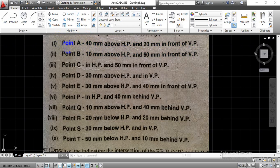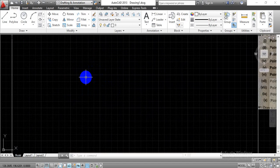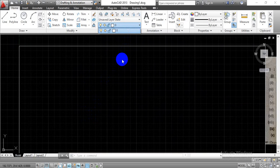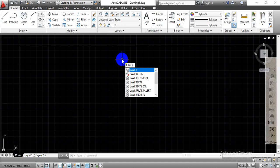By the given dimensions, we know that point A is placed in the first quadrant. So we will get the front view projection above the XY line and the top view projection below the XY line. To have the projection for the point, first we have to create layers. I already created layers during our previous lecture session, so I am going to create them again for this session as well.